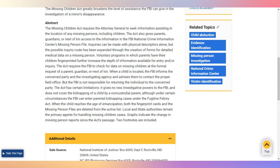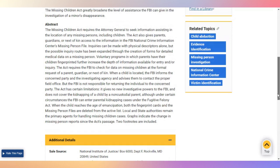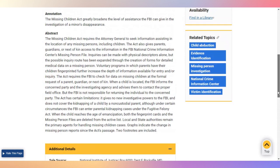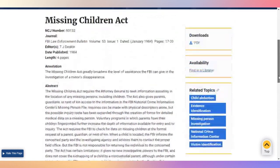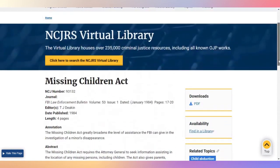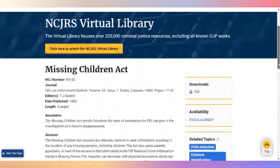Local and state authorities remain the primary agents for handling missing children's cases. Graphs indicate the change in missing persons reports since the act's passage, and two footnotes are included. I highly recommend this web page to everyone.